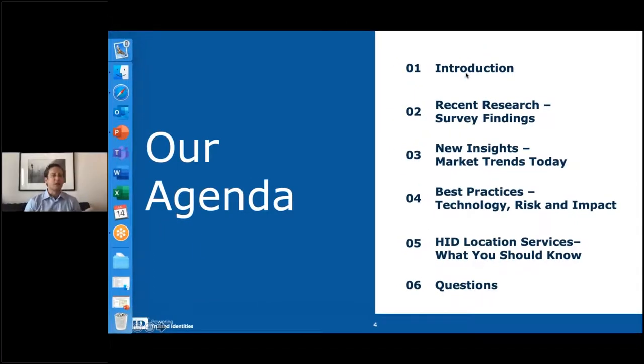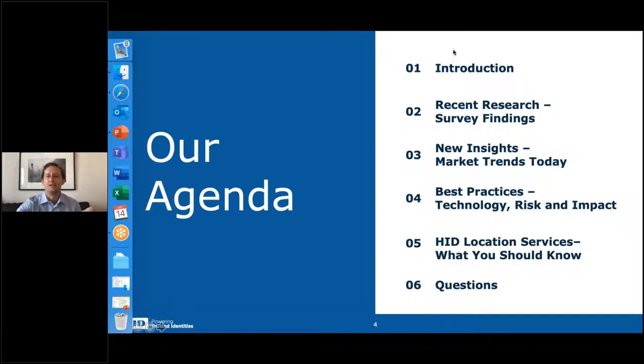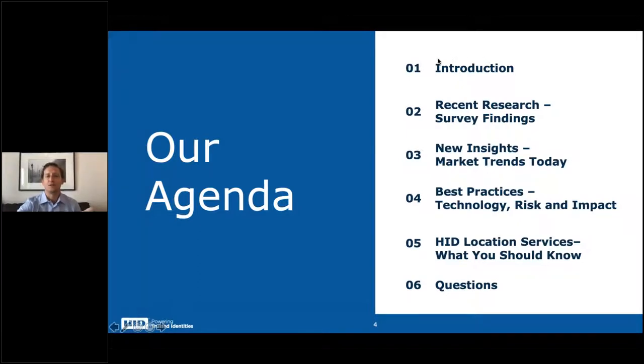Great. Thank you, Kim. Thank you, everyone, for attending today. I'll make sure this is set up correctly. There we go.